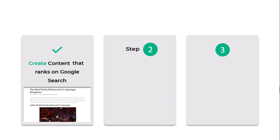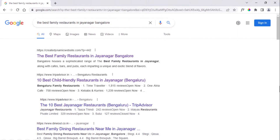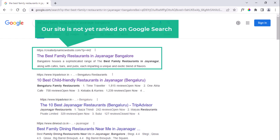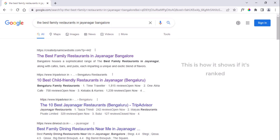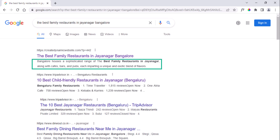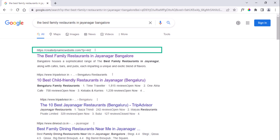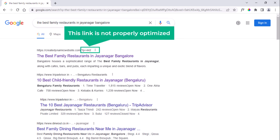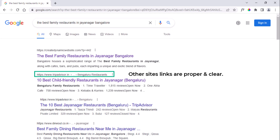Step number two: on-page SEO. You need to do on-page SEO for your site to make it look good on the Google search results. We will check how our site looks on Google. Our site is not yet ranked, but you can see an example of how it shows if it's ranked. We have three things here: title, description, and a link to the post. As you can see, the link is not properly optimized, but if you see other sites, the links are proper and clear.